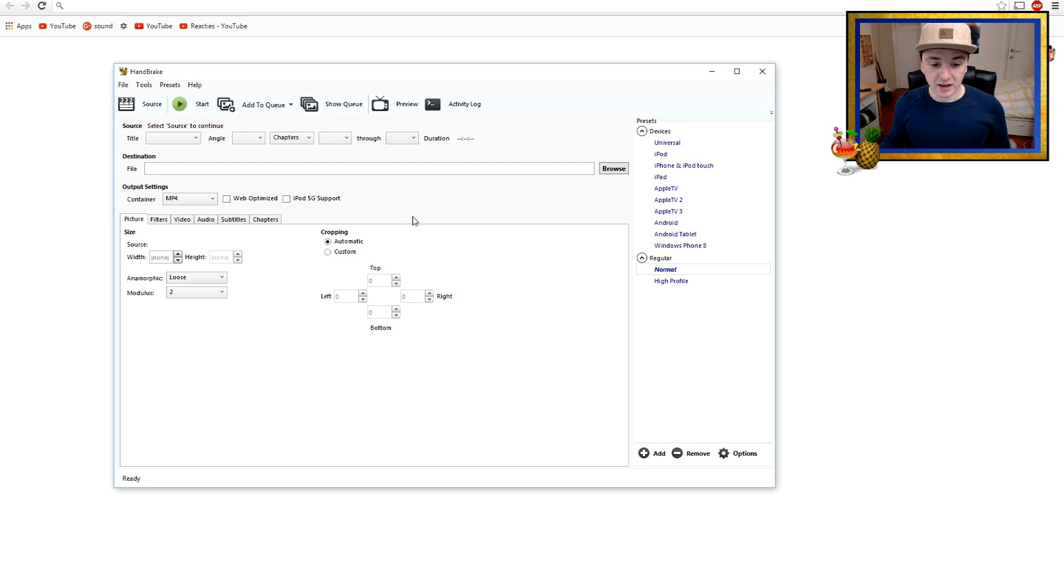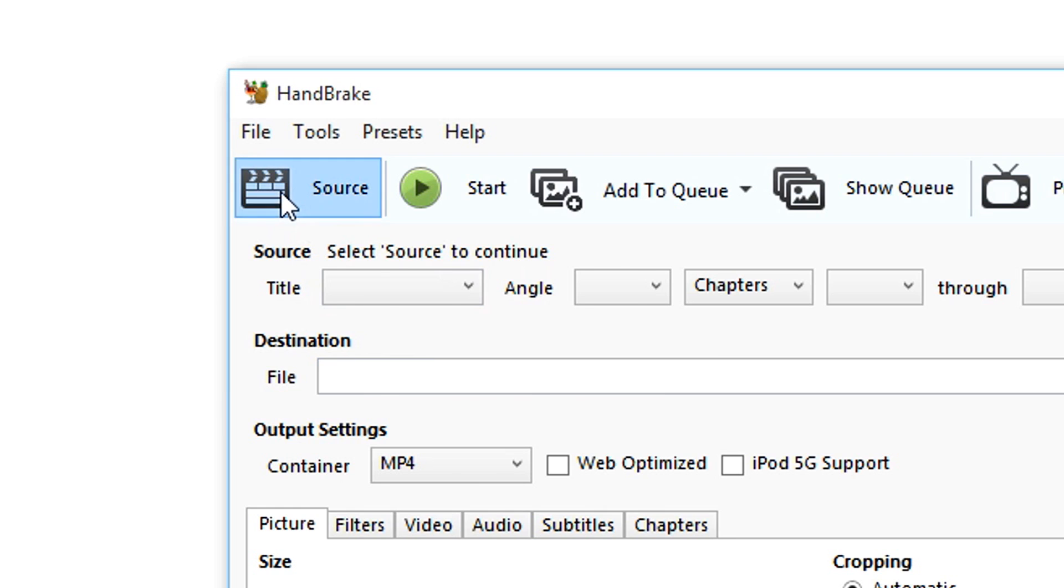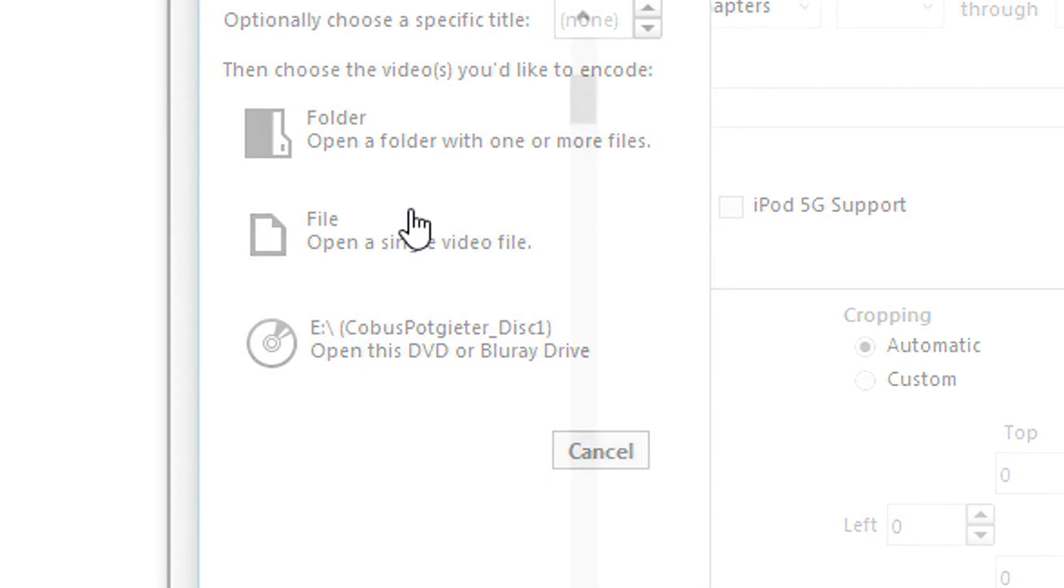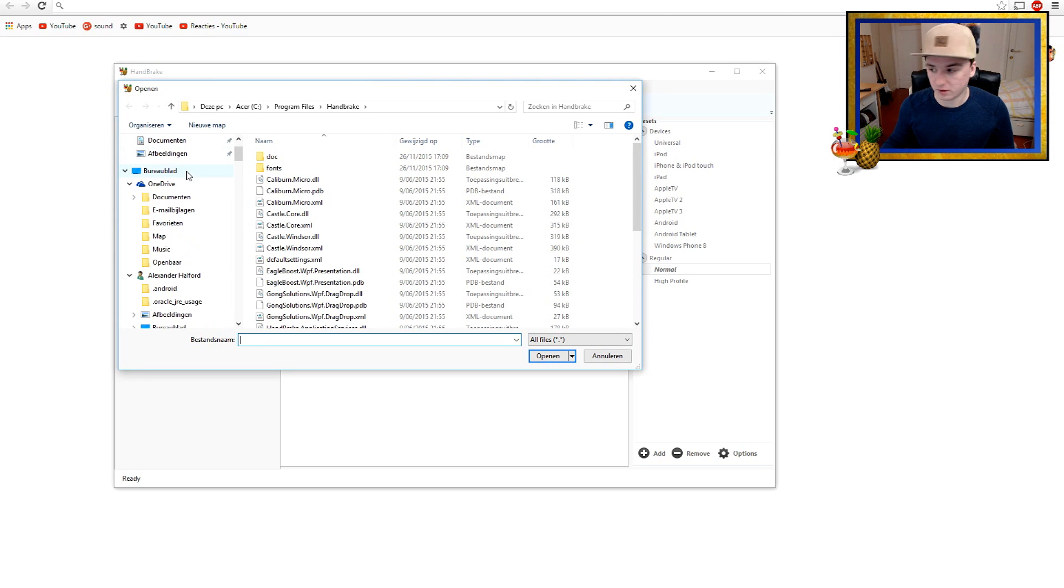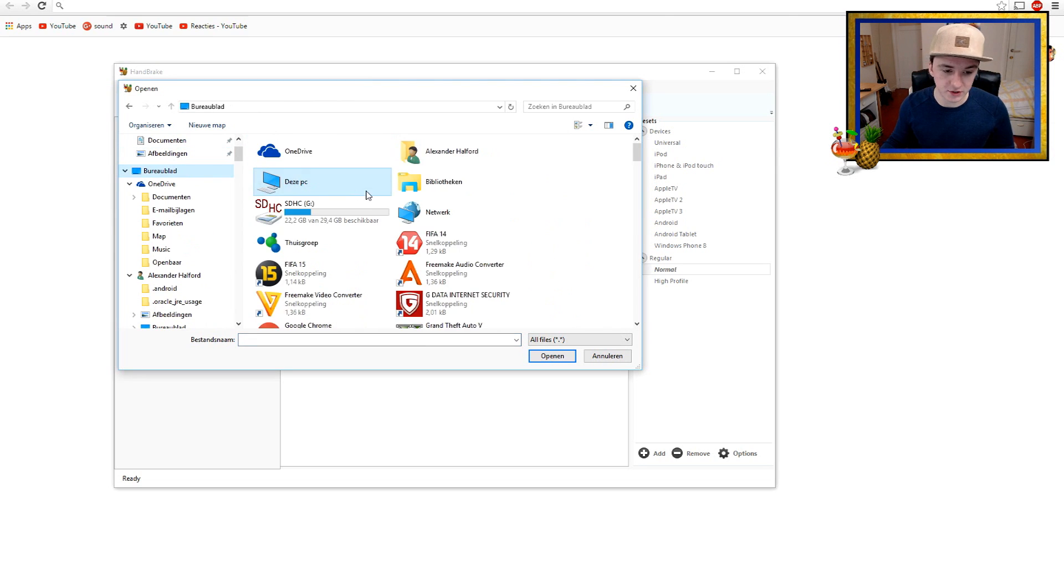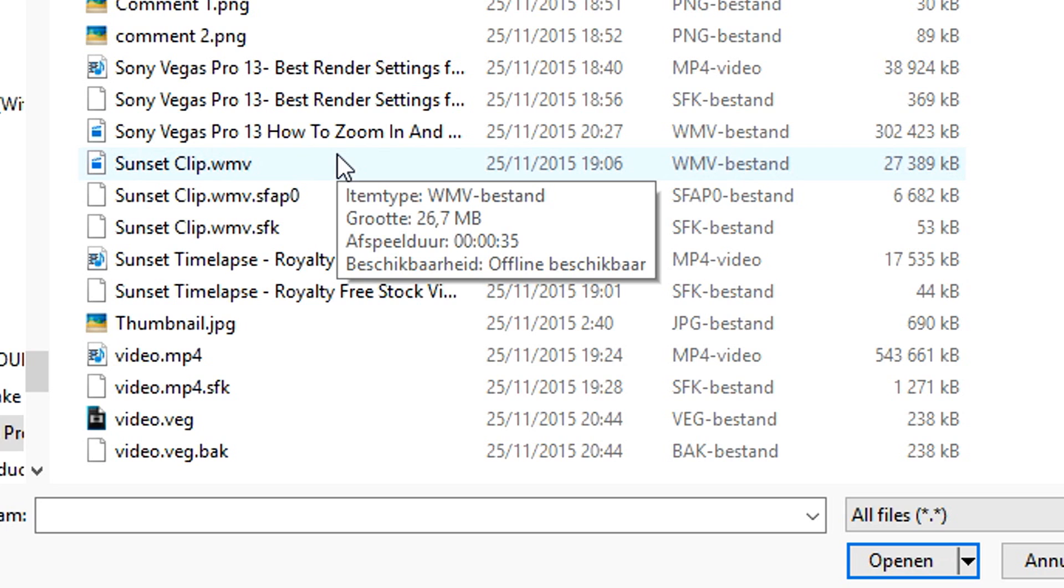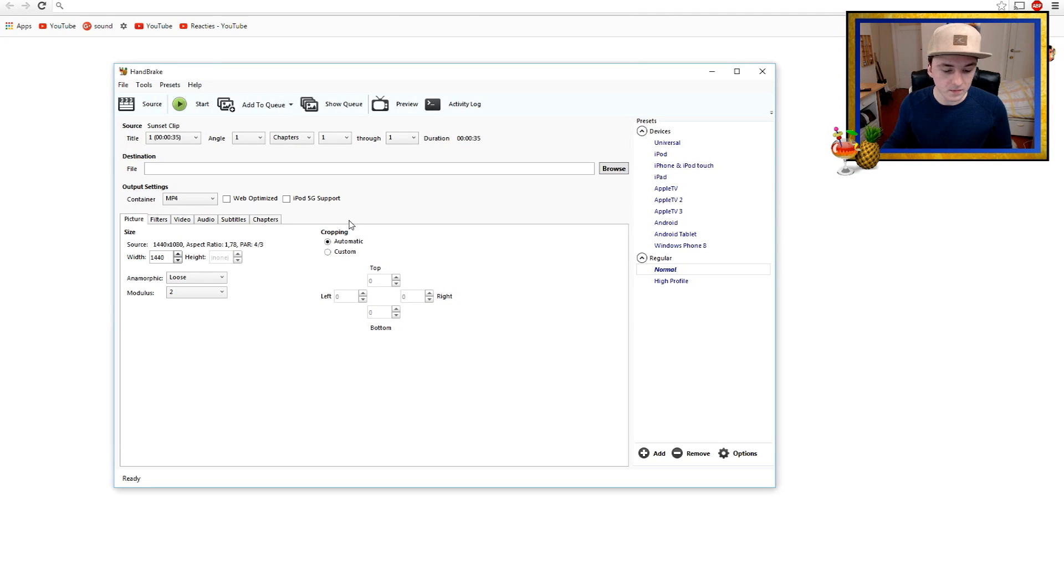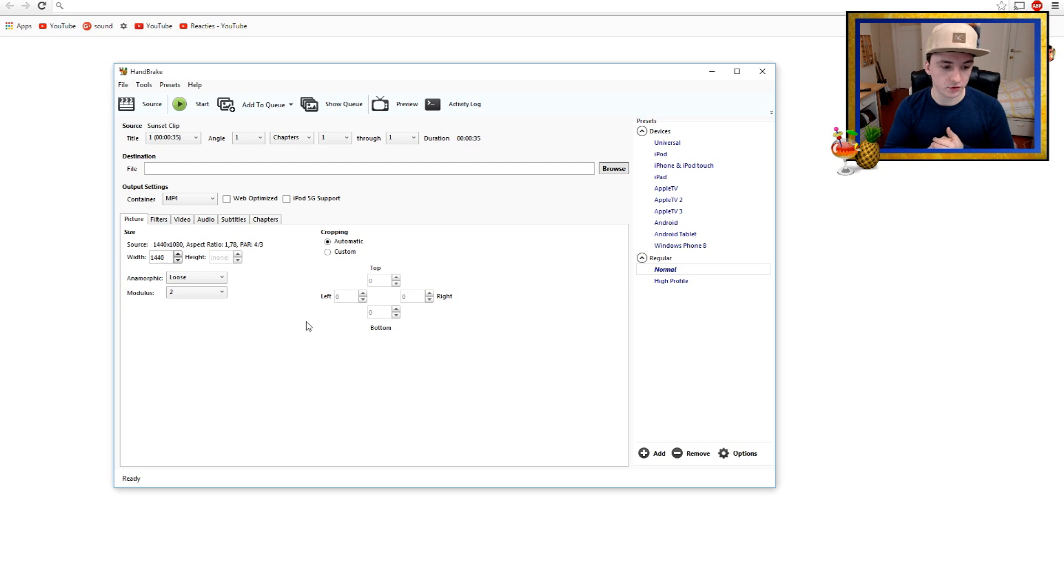Okay, so the first thing is you want to import the file that you want to shrink. So what we're gonna do is click on Source, we're gonna click on File, we're gonna choose your file, and then you want to go to the destination folder where your file is saved. I'm just gonna use this sunset clip, and basically as you can see the file is loaded in and I'm gonna show you guys how to shrink it.